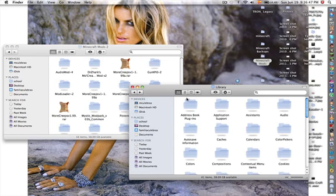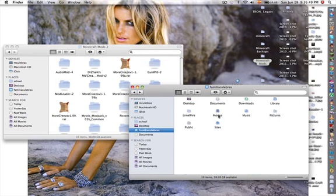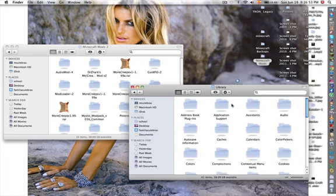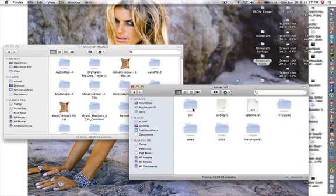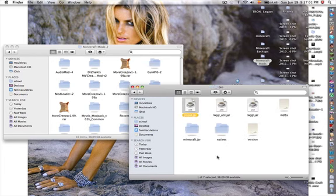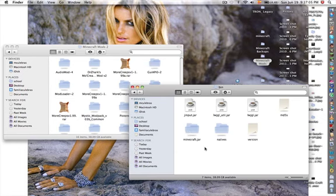Then you want to go into your username, library, application support, your Minecraft folder. It will be open if you have used Minecraft already. Then you want to go into bin. Then there's going to be a minecraft.jar there. You want to compress it.